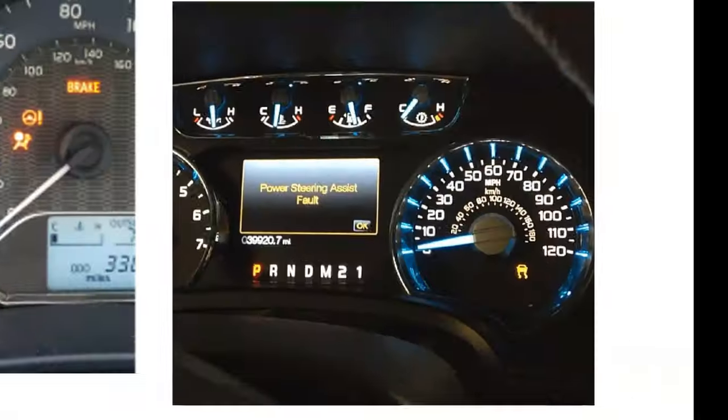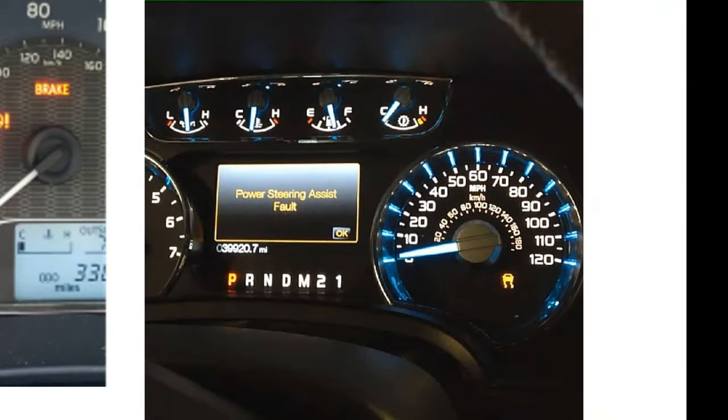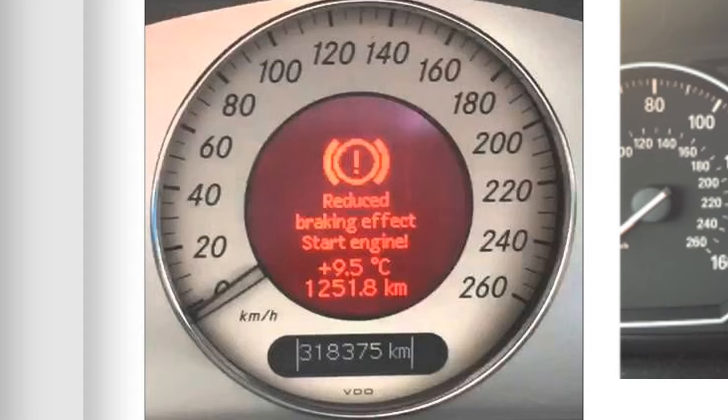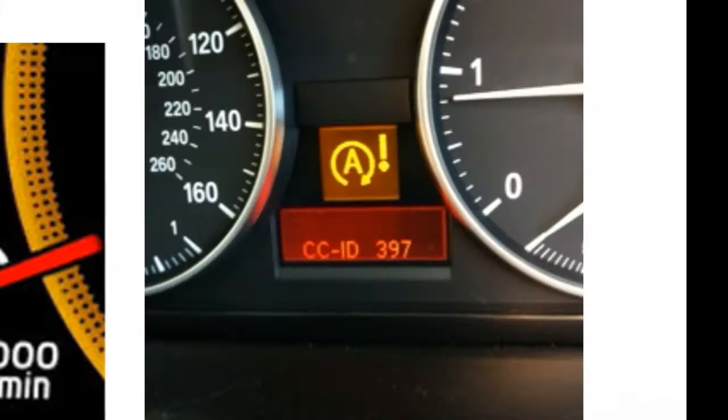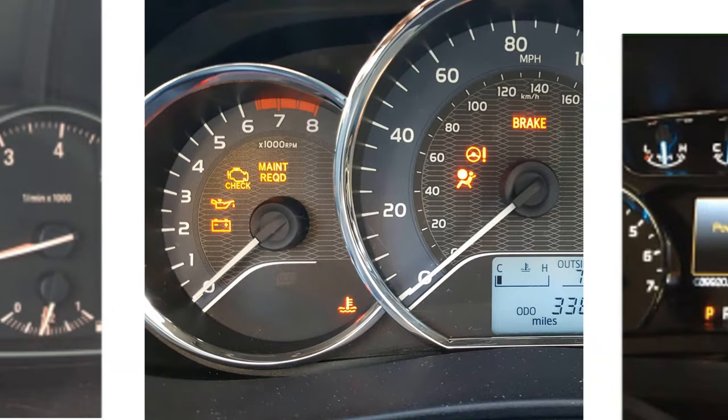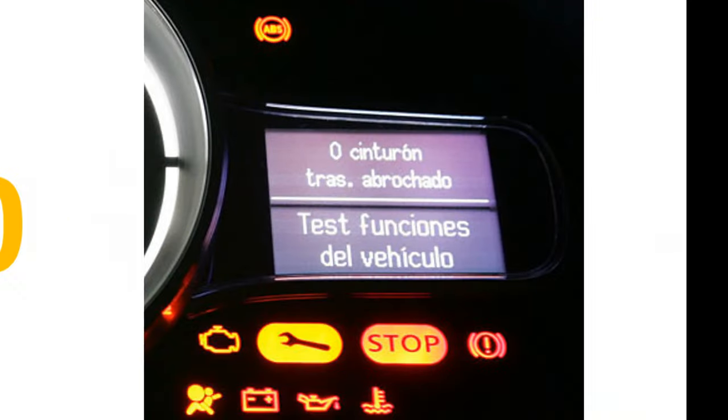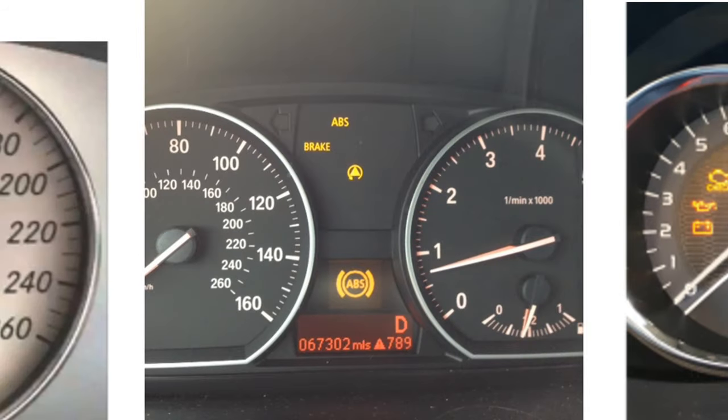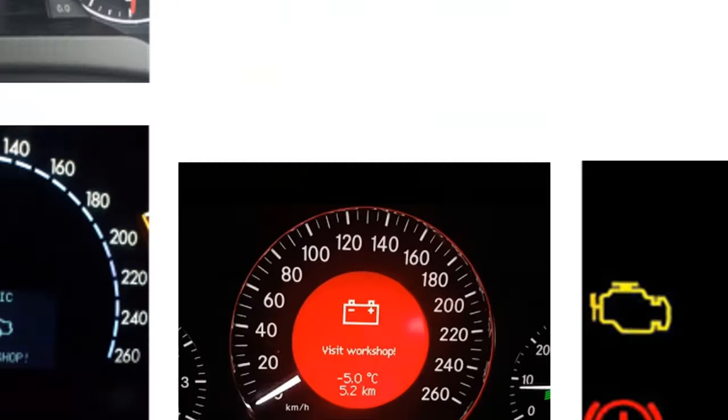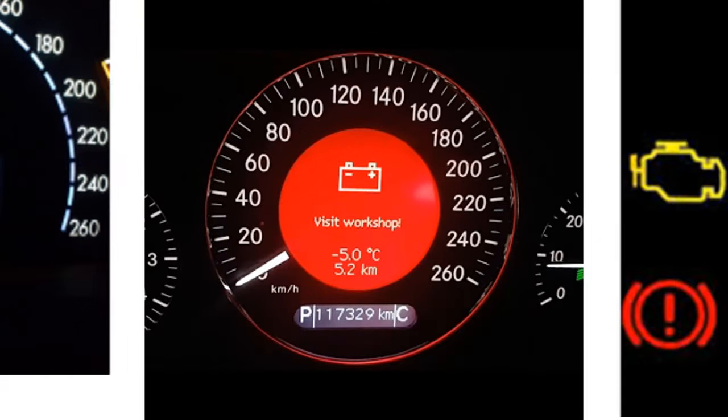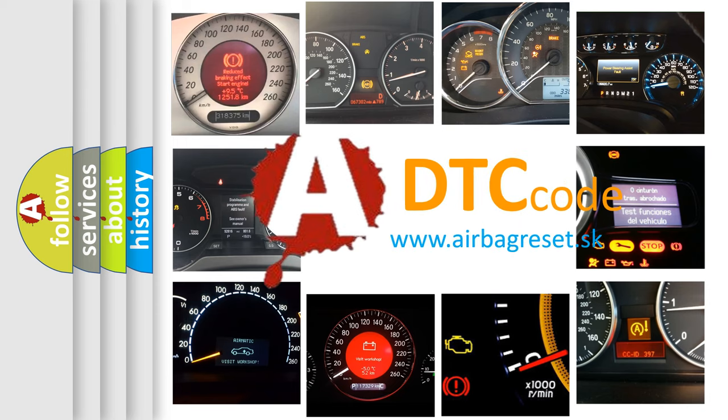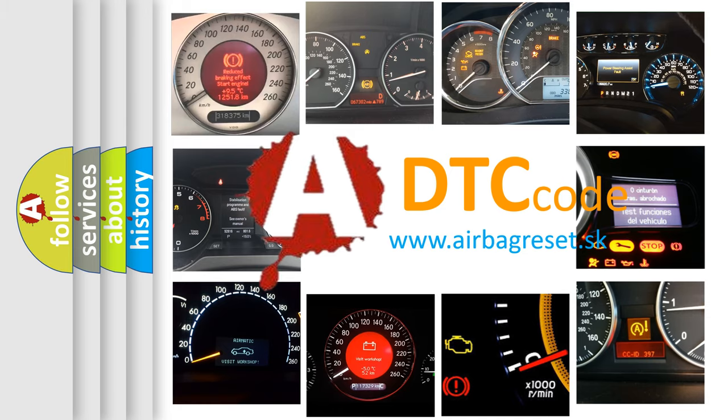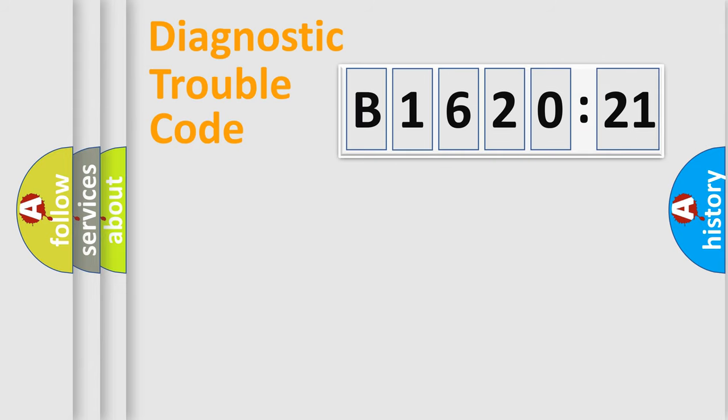Welcome to this video. Are you interested in why your vehicle diagnosis displays B1620:21? How is the error code interpreted by the vehicle? What does B1620:21 mean, or how to correct this fault? Today we will find answers to these questions together.